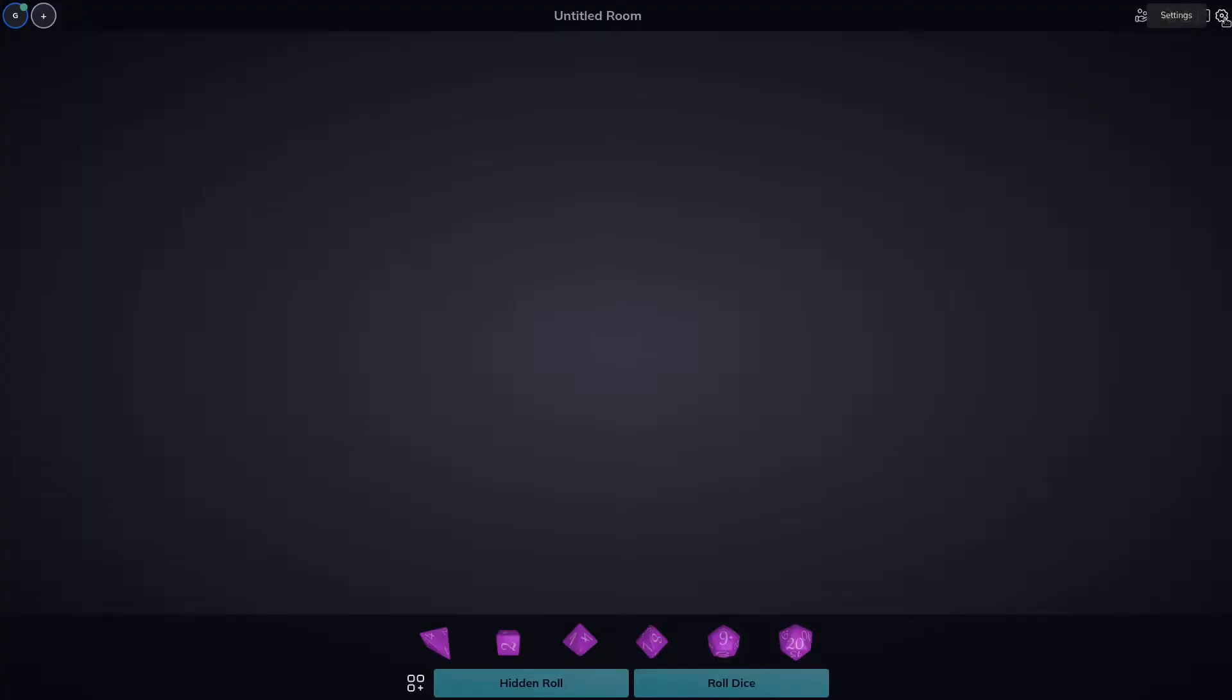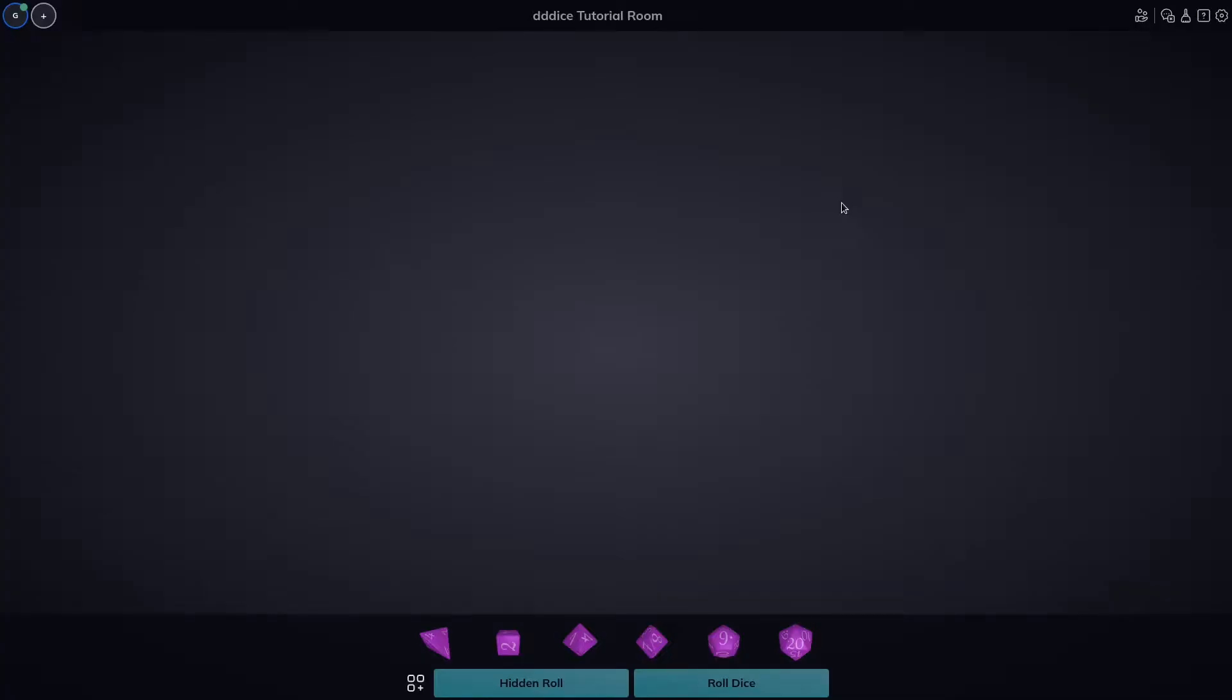We could change the room name easily by clicking on the name and typing. To save, just click anywhere off of it. Any connected players will see these changes instantly. Additionally, by clicking on my player, I could change my display name and color, which will also be reflected to any players connected.